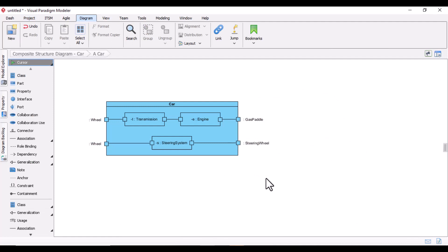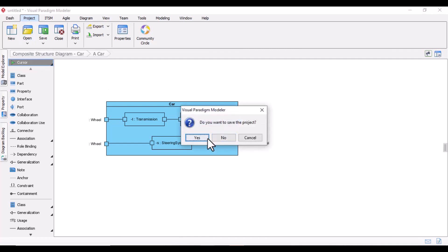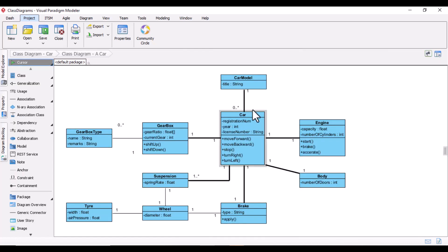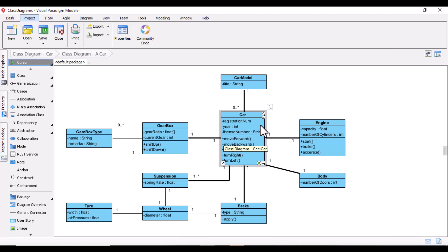In the next section we will definitely be drawing a Composite Structure Diagram and consider our use case. But if you remember, when I drew the class diagram — the car class, car model class, engine class, gearbox, and all other components with multiplicity — similarly in the Composite Structure Diagram you will see multiplicity.